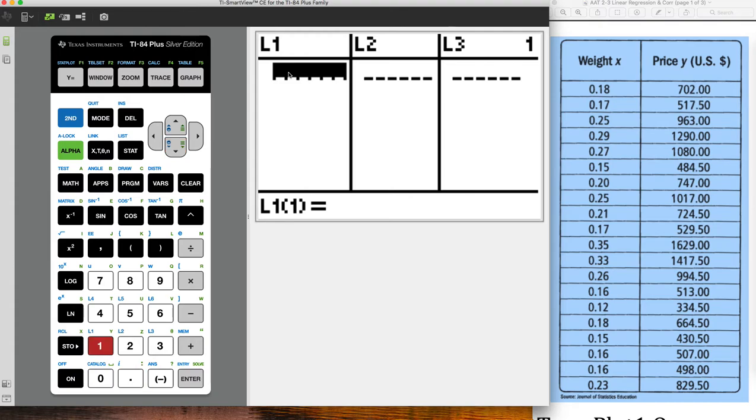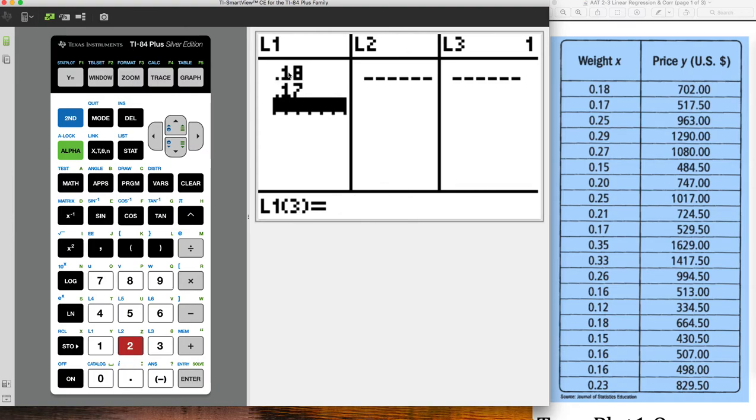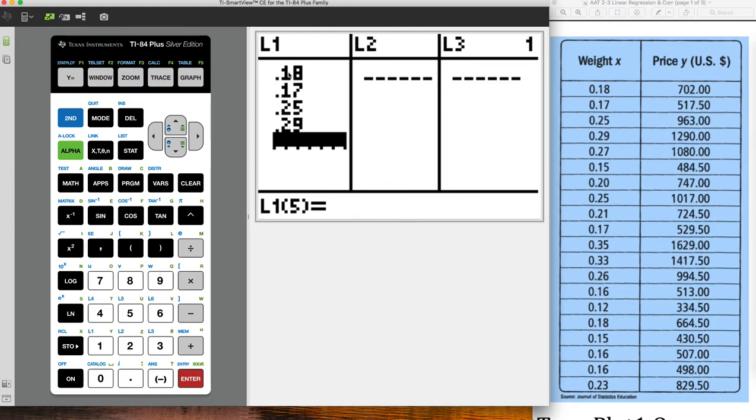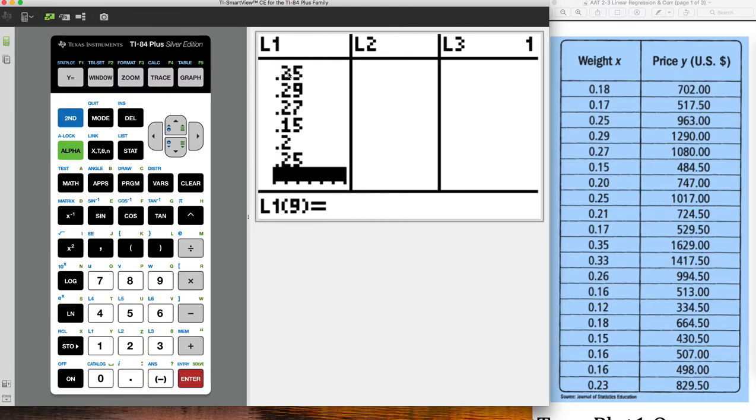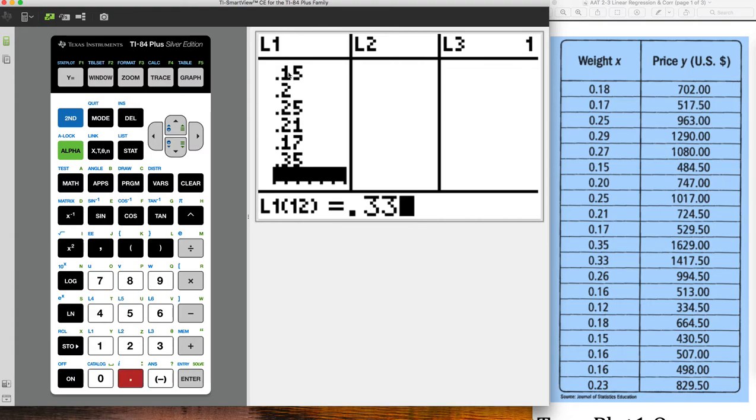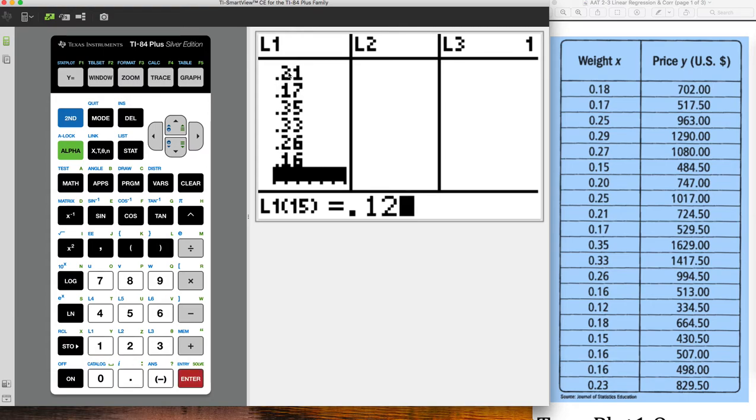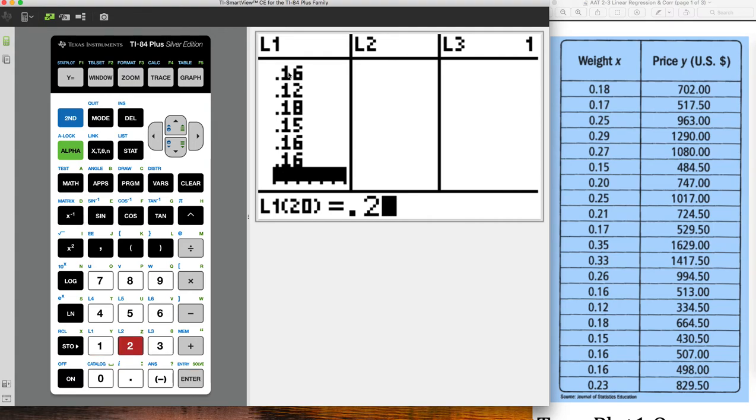So I'm going to start entering the data here. All this data right here is going to go into this column. So scroll down here and just start typing .18, .17, .25, and .2, .25, .21, .17, .35, .33, .26, .16, .12, .18, .15, .16, .16 and .23.